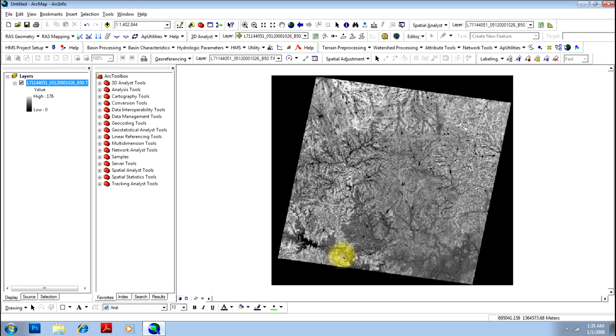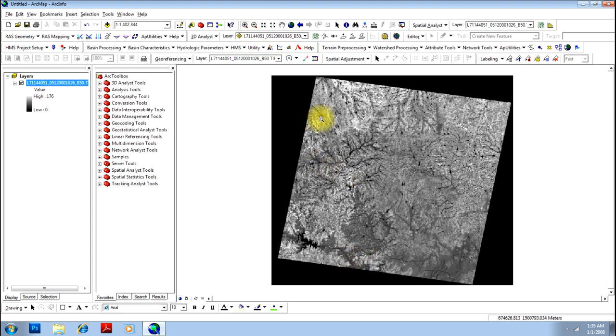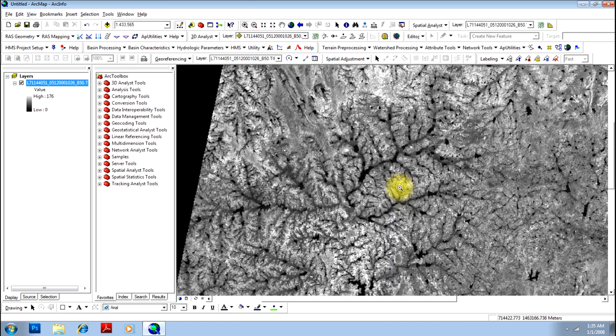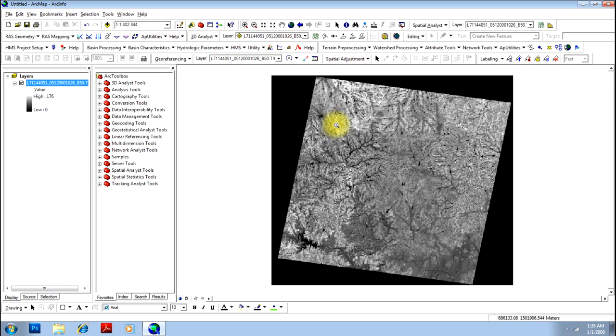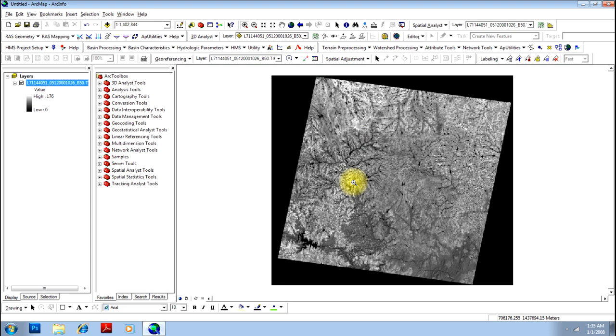Open the viewer and you have Landsat image band 5 displayed on the screen. As I have already taught you, every satellite image is a matrix of pixels. Every pixel will have some value ranging between 0 to 255 as it is an 8-bit image. We will be basically doing mathematical operations on there.